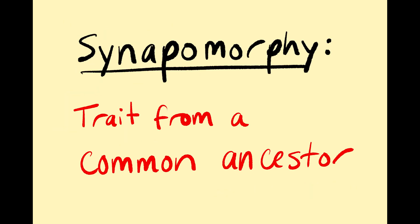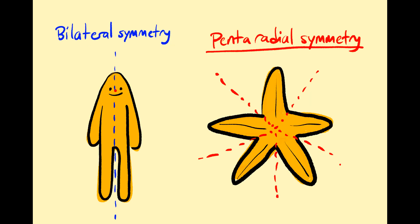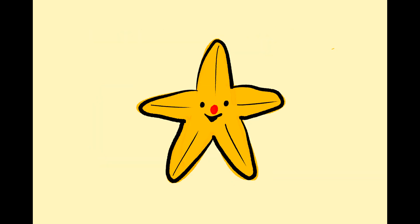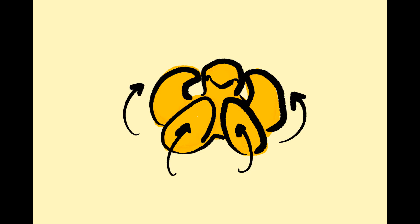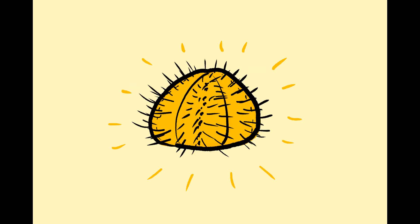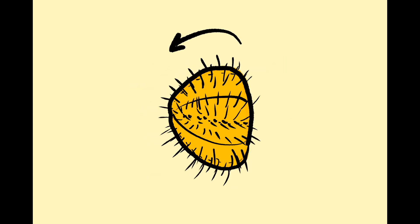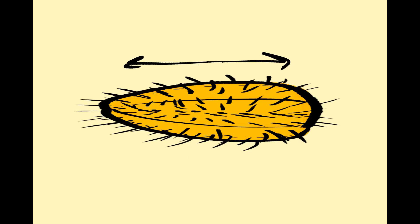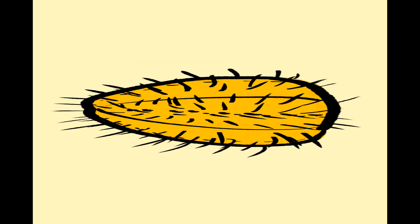One of the synapomorphies of echinoderms is that they have pentaradial symmetry. So take a starfish, fold it up on itself, that's a sea urchin. Now turn the sea urchin on its side and stretch it out, that's a sea cucumber.